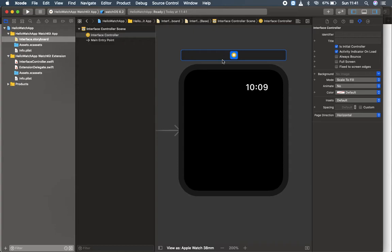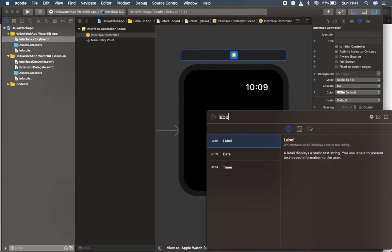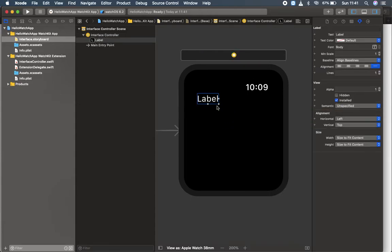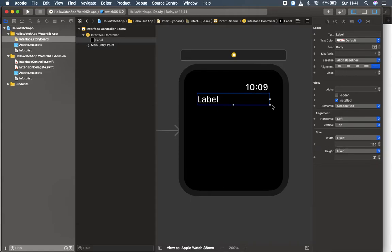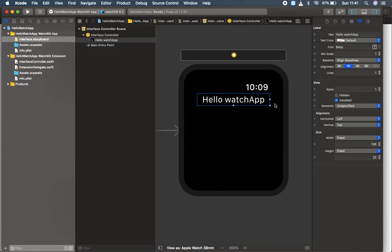What I'm going to do is click here on the object library. I'm going to select a label and place it over here. Let's make much more space here. I'm going to name it as hello watch app. I'm going to align it in the middle.